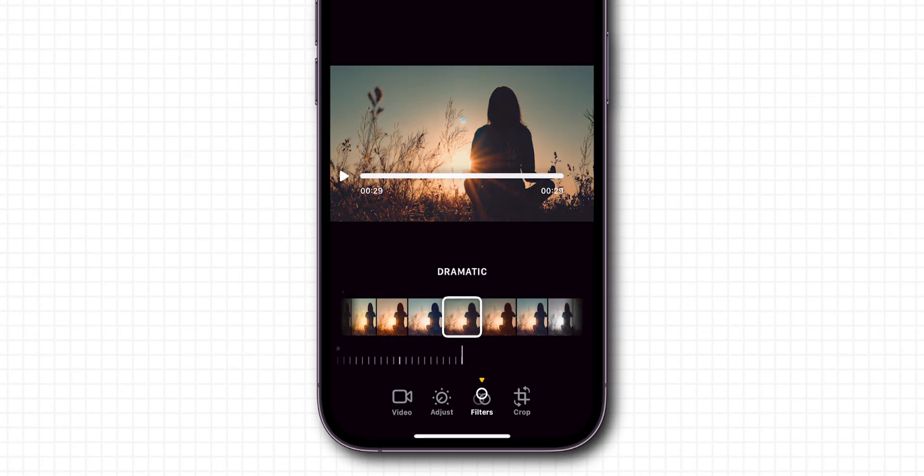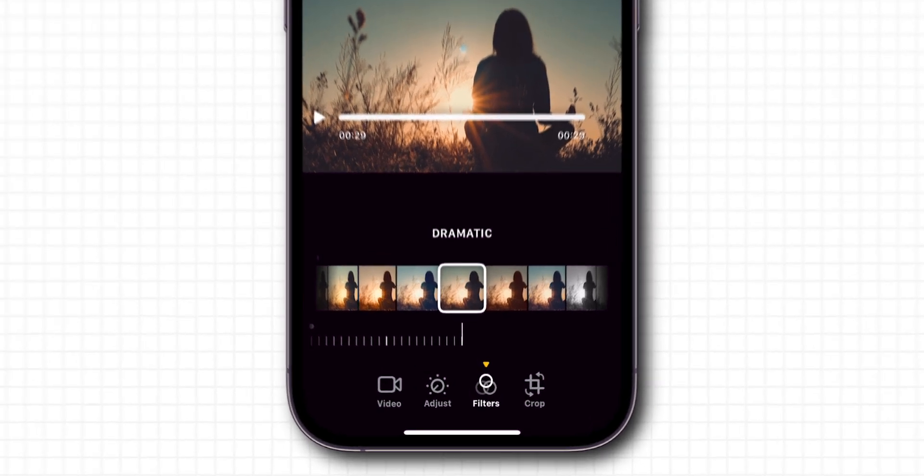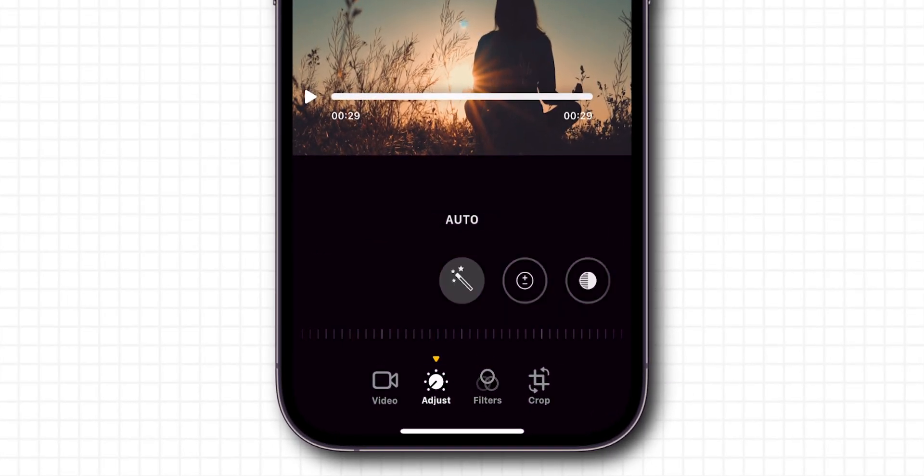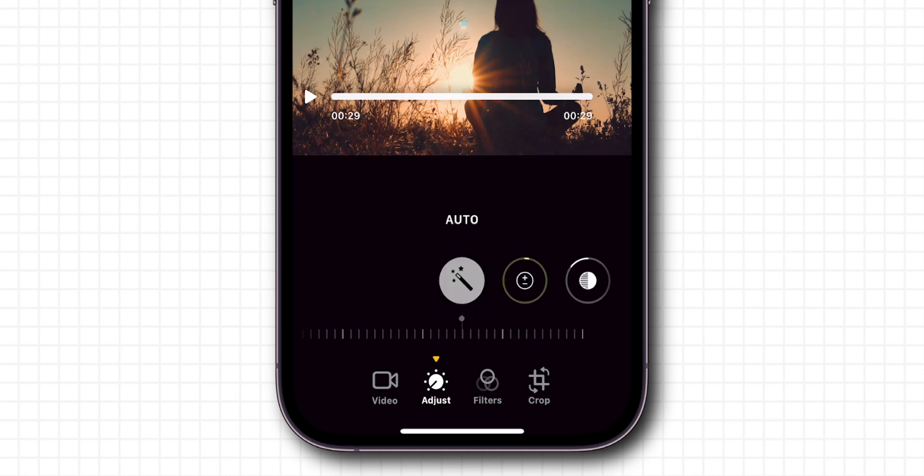If you are not satisfied with the filters and want to manually edit the video, click on the Adjust option. Tap the Auto button to automatically enhance the video. You can adjust the intensity of auto-editing using the slider.